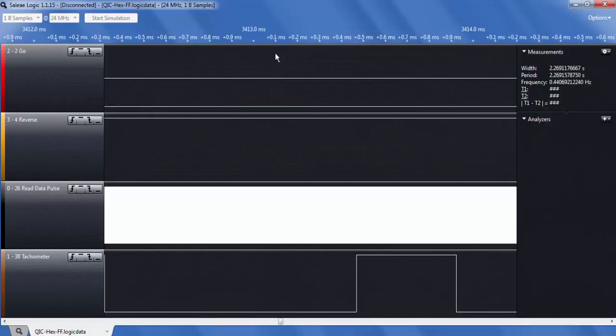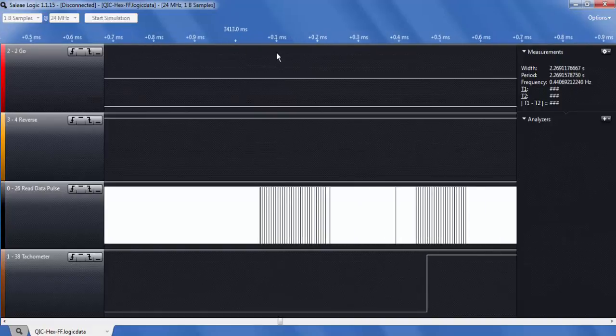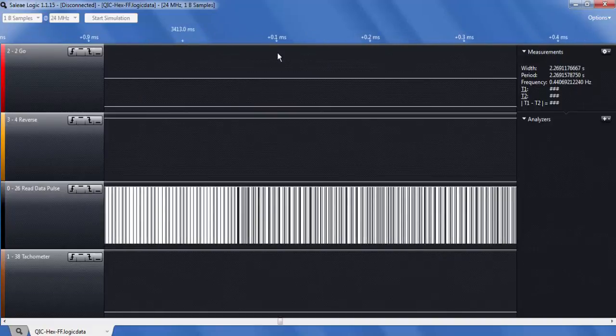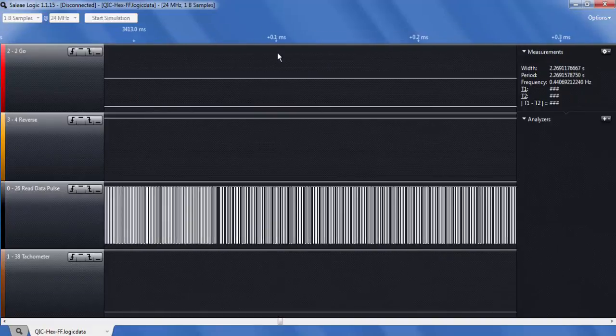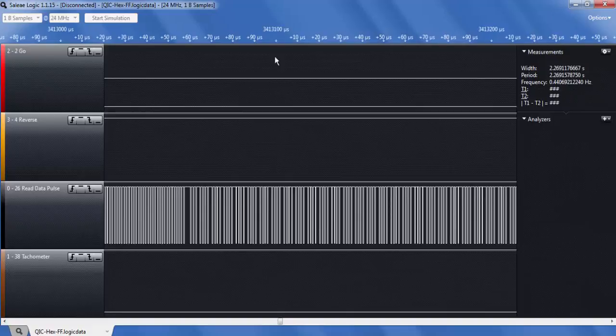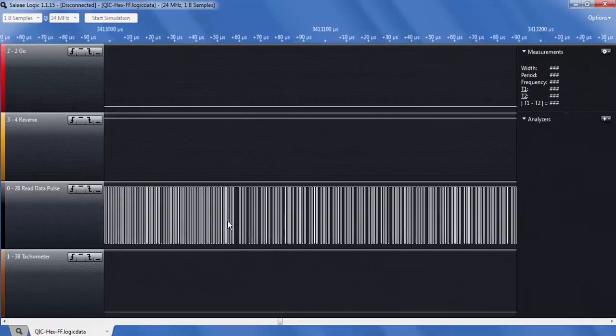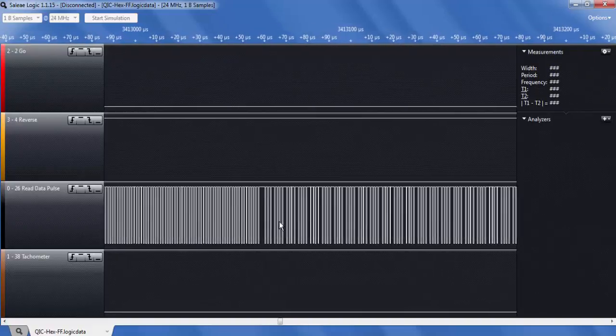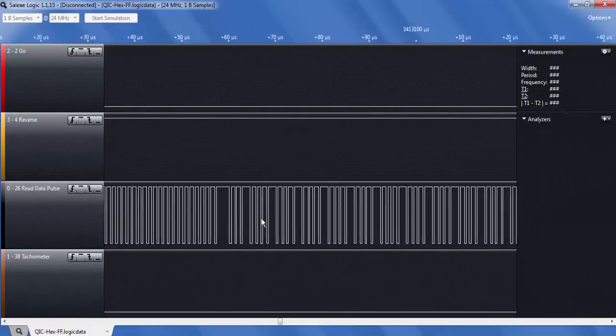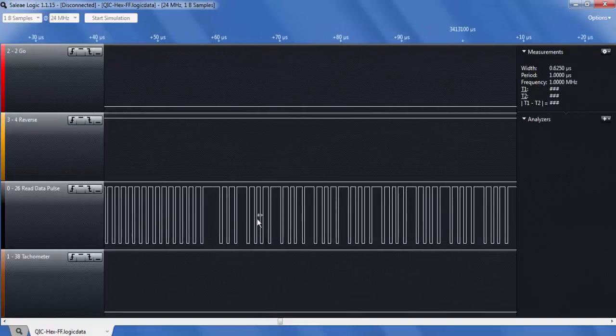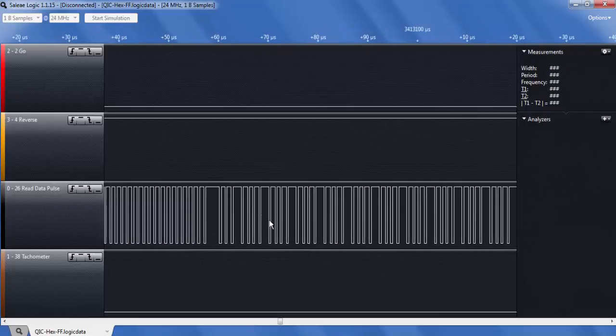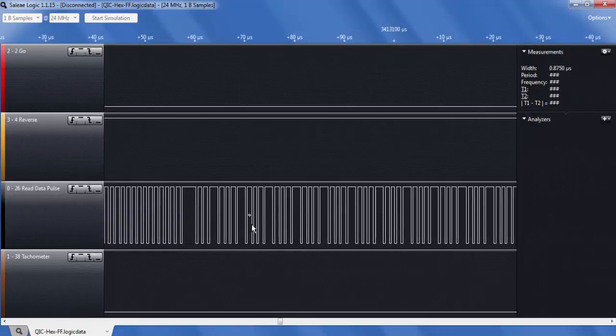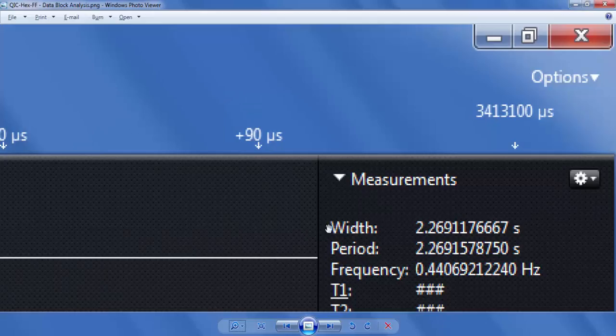So basically right here, and lo and behold, once we zoom in that closely, we see that this particular data pattern begins to appear. And this is the data pattern that I was analyzing in this particular file.